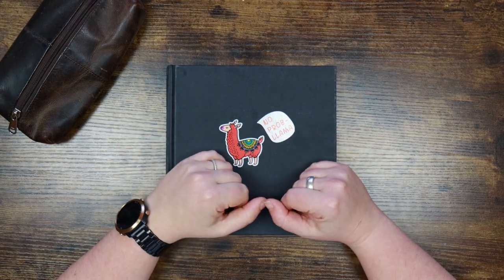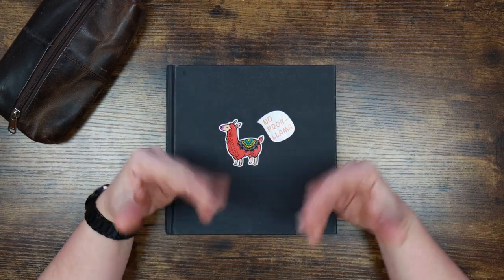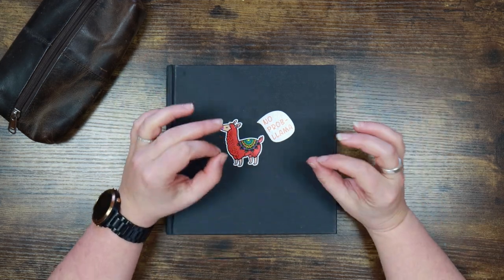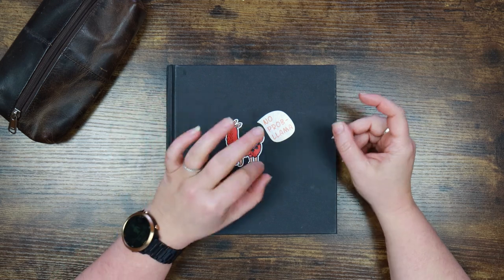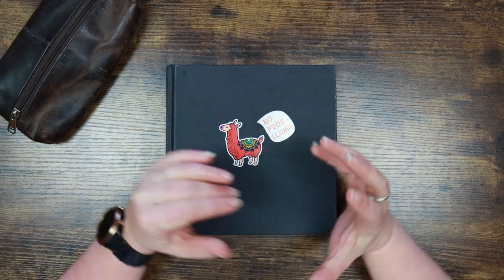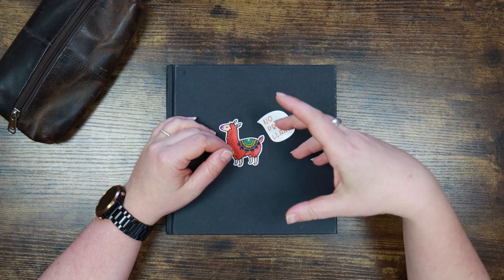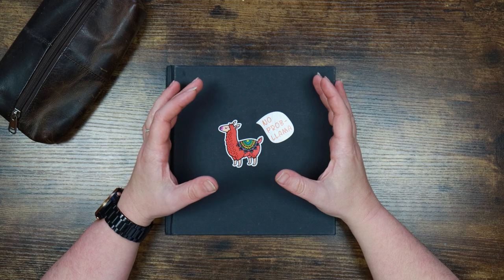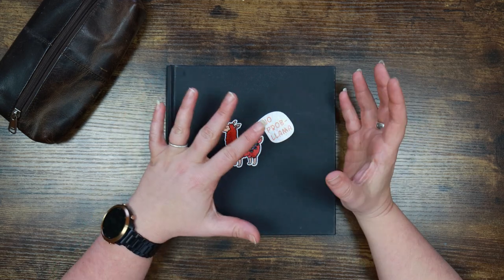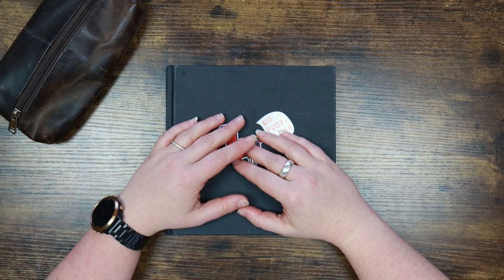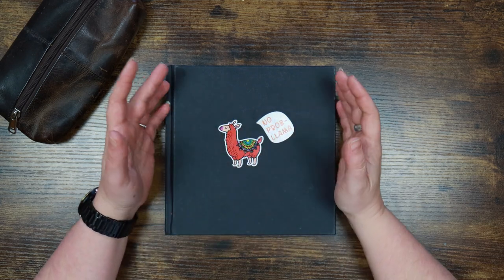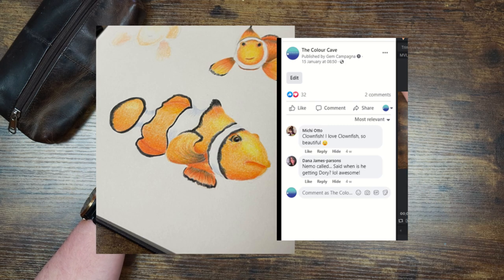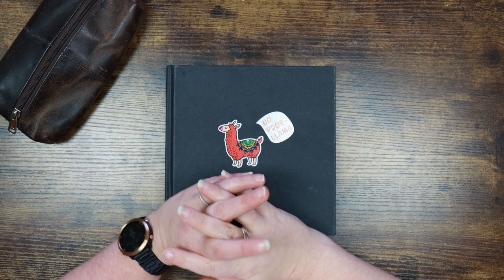Hi everyone and welcome back to the Colour Cave where we like to play with art stuff. My name is Jem. We've been having lots of fun times with painting recently and I've started to have a little bit of pencil withdrawal. Today I wanted to do another study — someone left a comment on the Facebook page when I posted the clownfish picture, asking where's Dory. Today we're going to find Dory.